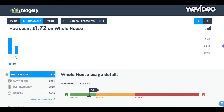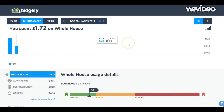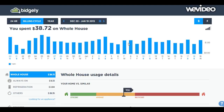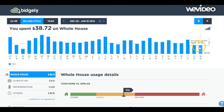You also get a cost projection for your next electric bill, which is sort of accurate, although not terribly accurate. You can see I can get historical data here, so I can go back to the previous billing period and see how I did.